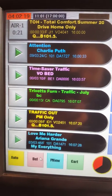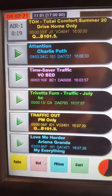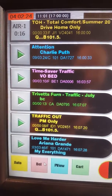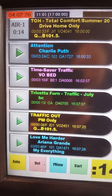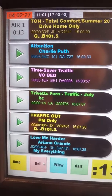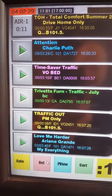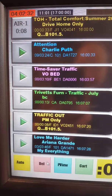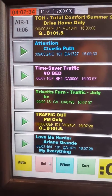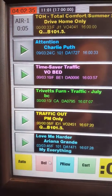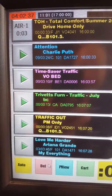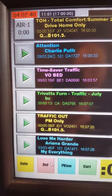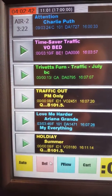See how it counts down? And this is a top-of-the-hour jingle, it's called. And it's going into Charlie Puth. So it's all computer, and it goes into Charlie Puth.